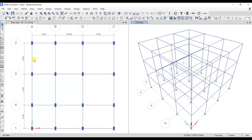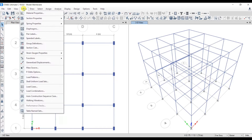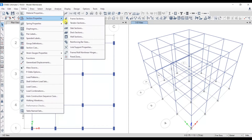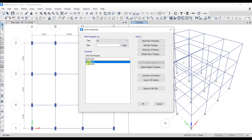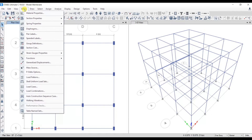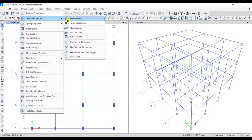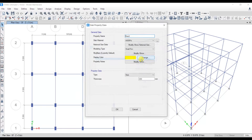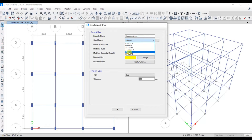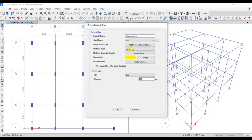Let's start off with defining the slab property. I have modeled the structure and defined the beam property and column property. Go to Define, look into the section properties, frame sections — the beam and column are already defined. Now let's define the slab. Go to Define, Section Properties, and select the Slab Section. Add a new property and name it 'Slab Membrane'. Select the material property as M25 — that is the grade of concrete — and for the modeling type, choose Membrane. Set the thickness as 150 mm and click OK.